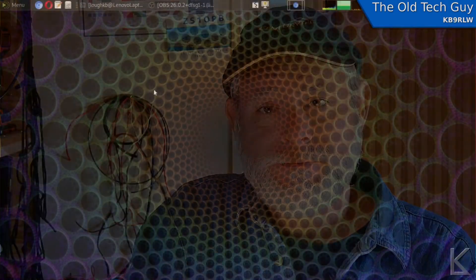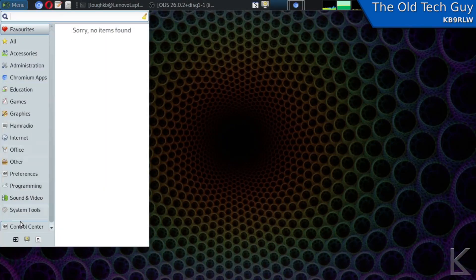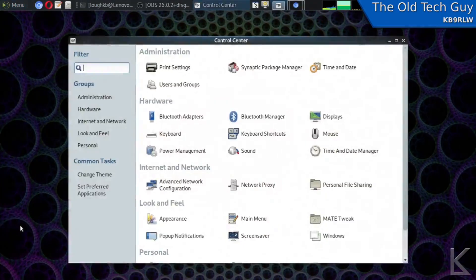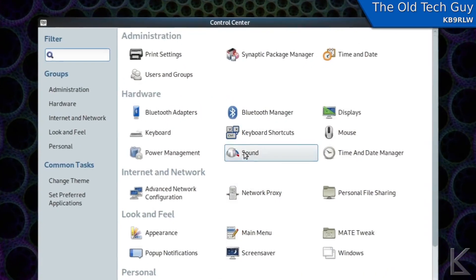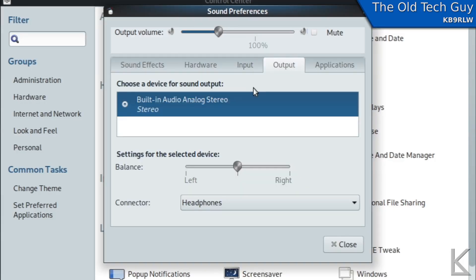All right, I'm on my Linux desktop and I'm going to go down here to the control center and sound and we'll go up here to output and you can see we only have my built-in audio on the computer.